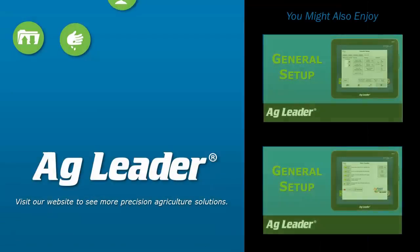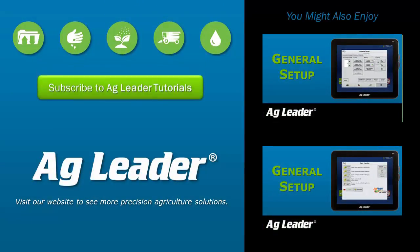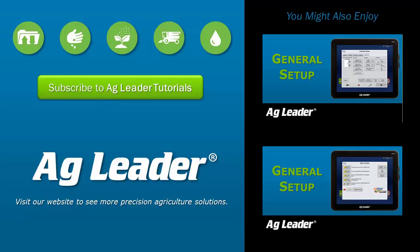Now you will be able to successfully restore a backup of your Ag Leader InCommand display to easily restore configuration settings, products, and setup information. If you'd like to see more short tutorials from Ag Leader, please subscribe to our YouTube channel.